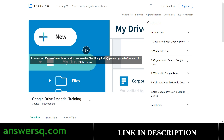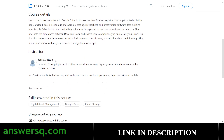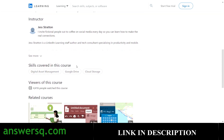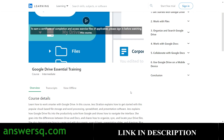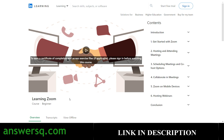The eighth course is 'Google Drive Essential Training.' We all use Google Drive but not to its full potential — there are many features inside Google Drive we don't know about. By taking this course, taught by Just Stratton, you can learn to use Google Drive to its fullest potential. More than 4,000 students have taken it so far, but it will be very useful and handy.